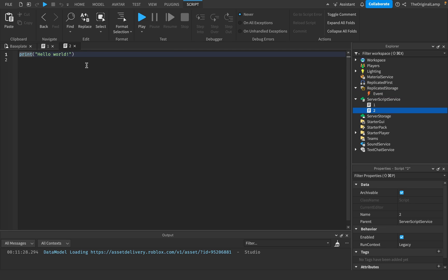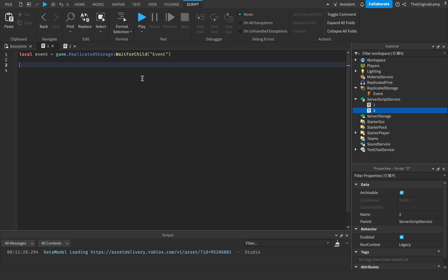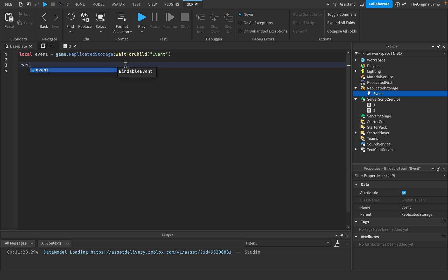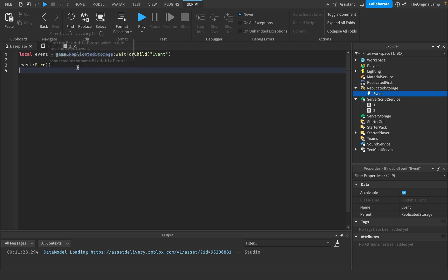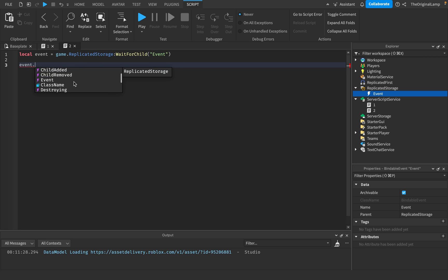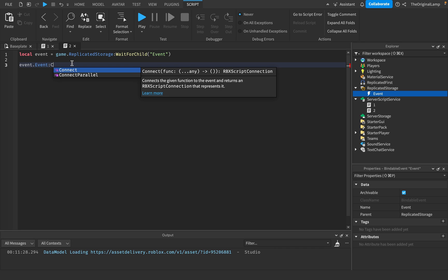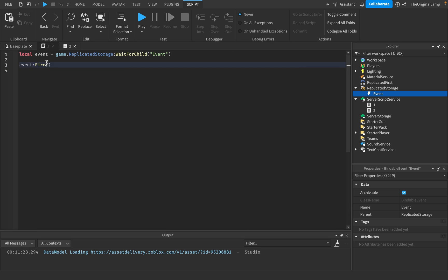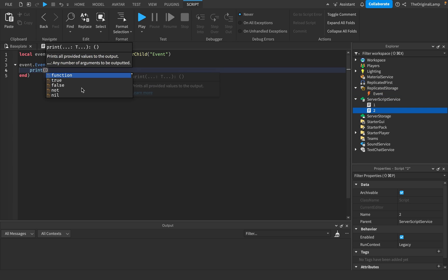I'm going to make a variable for this event. I'll say: local event equals game.ReplicatedStorage:WaitForChild('event'), just to make sure that it loads. And I'll copy this line over to the second script. Very similar to remote events, a bindable event simply can be fired and then received. So let's assume the first script is going to fire a message. I'll say event:Fire(). So what this does is fires the event, and I'm also able to pass in any value I want here, but I'll get to that in a bit. Let's just focus on the basics.